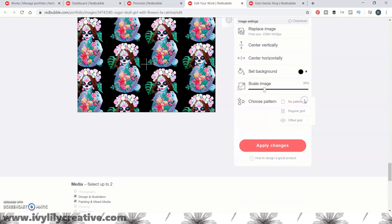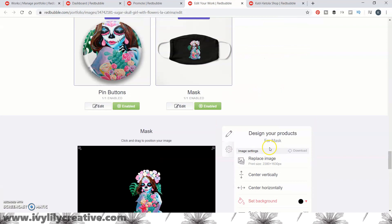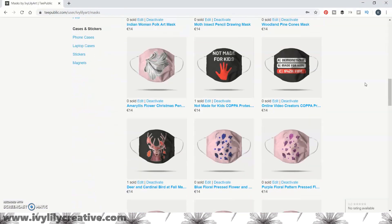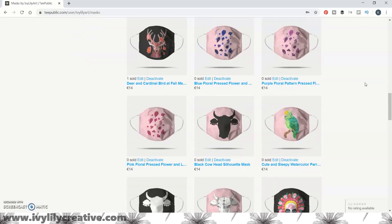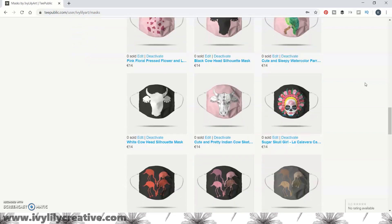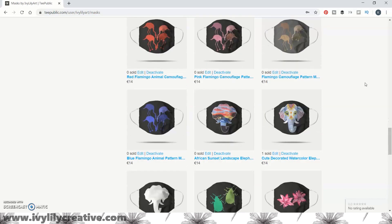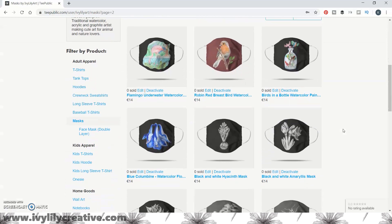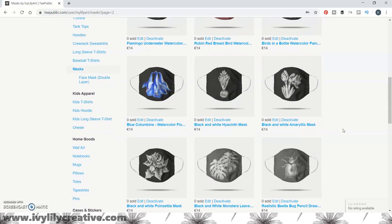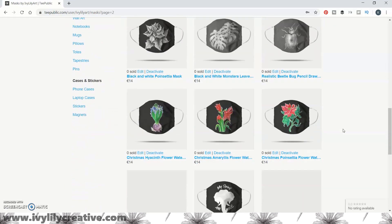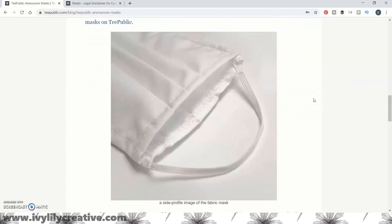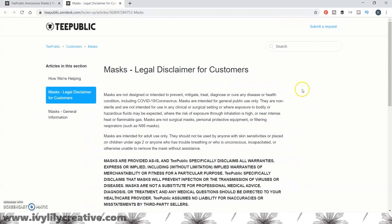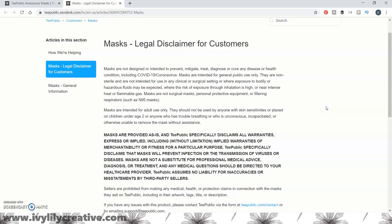I'll show you a few print-on-demand sites that sell face masks, so you can design the images or patterns on the masks, upload your images to the site, and they do everything else — from fulfilling the order, packaging, shipping, customer service, and even marketing to some degree for you. These are not medical-grade masks, but for example Redbubble donates one mask per mask sold to a humanitarian organization, and Teepublic donates a surgical mask to healthcare for each mask sold.